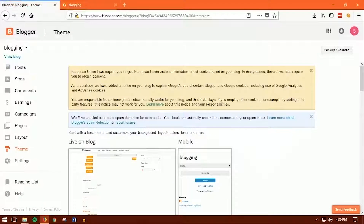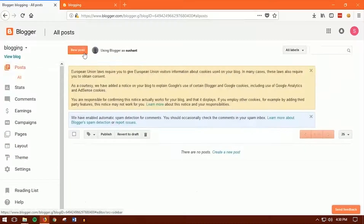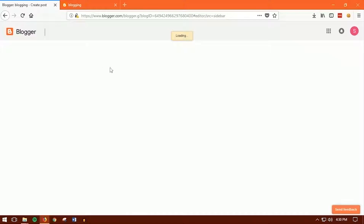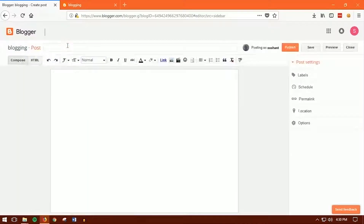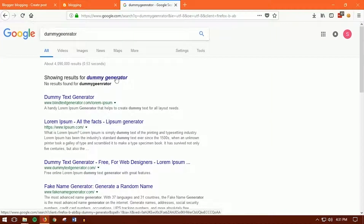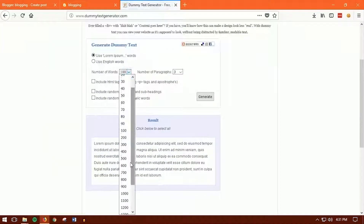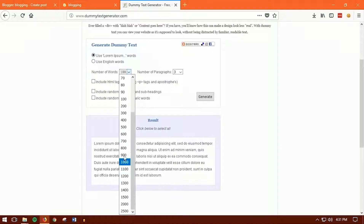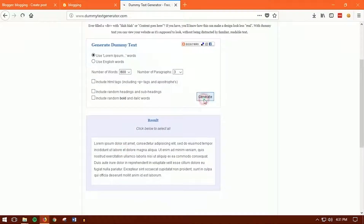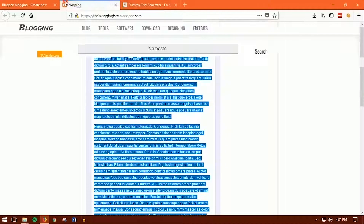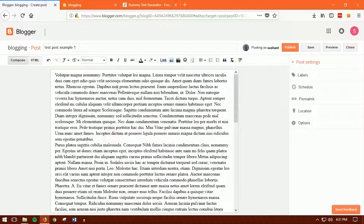Now let's post something. Click on New Post just like this and give it a title — for example, 'Test Post Example 1'. For dummy content, type 'dummy text generator' in Google search and go to the site. You can generate over 800 to thousands of words. Choose 800 and click Generate, then copy that and paste it into your post just like that.